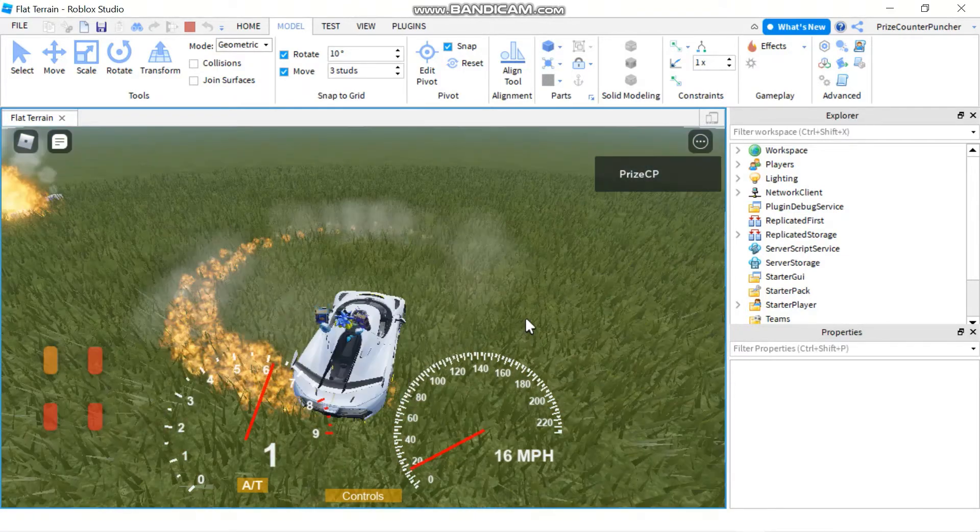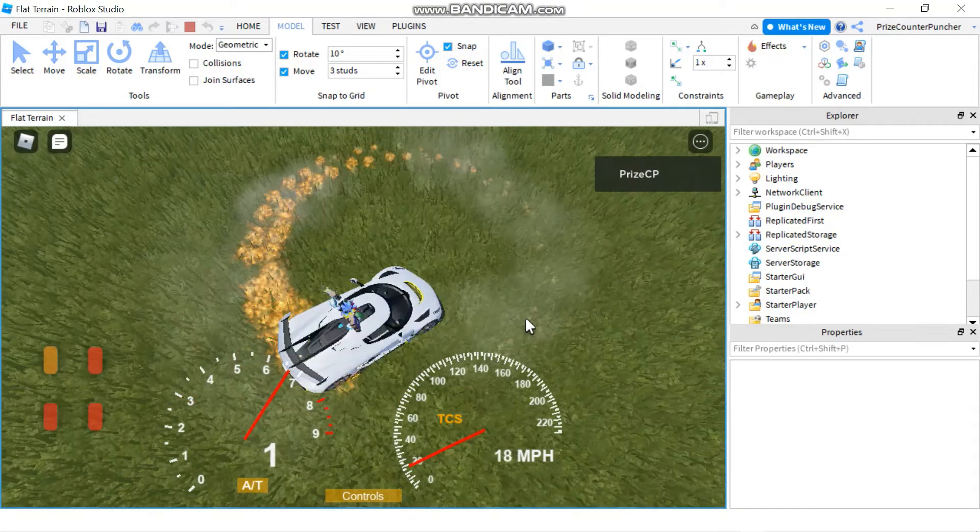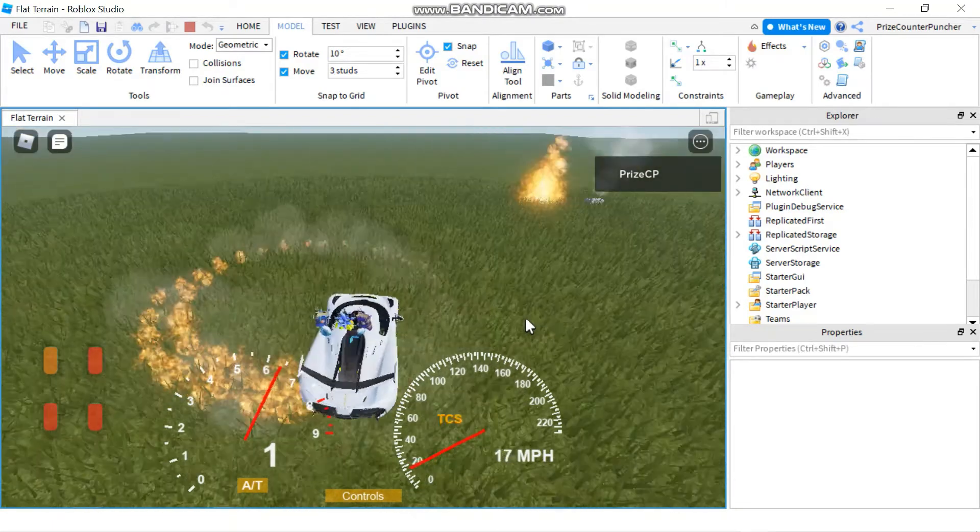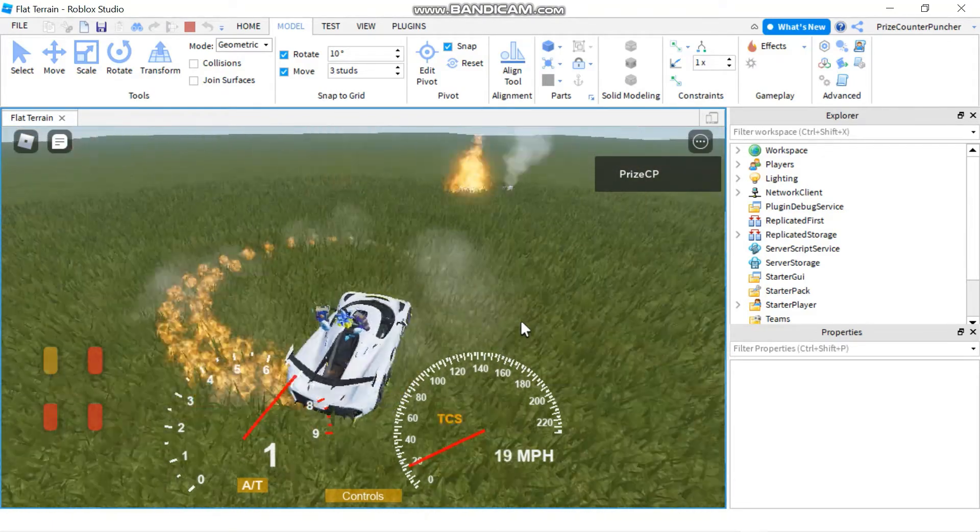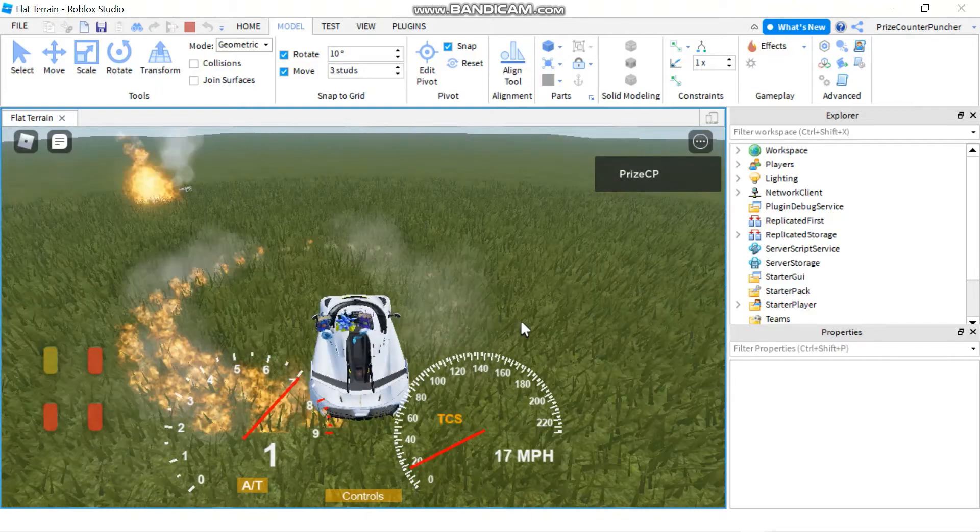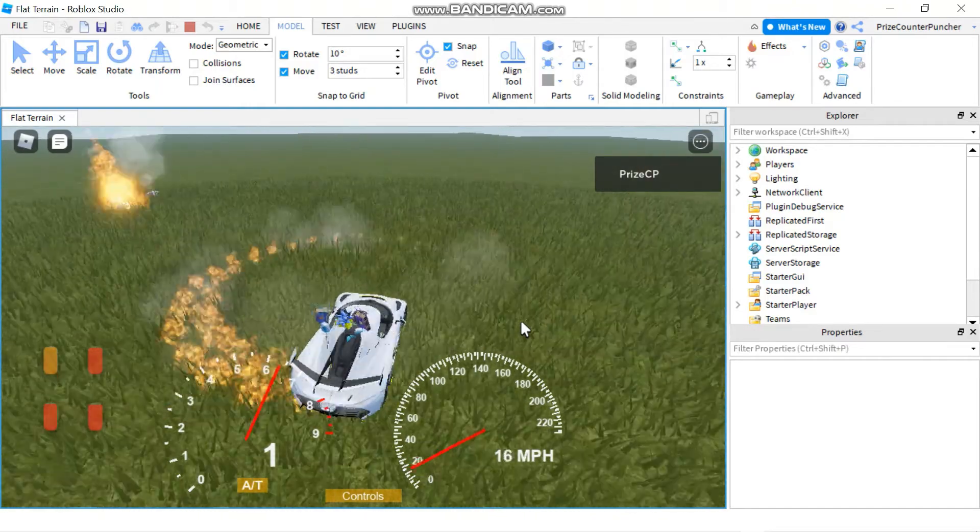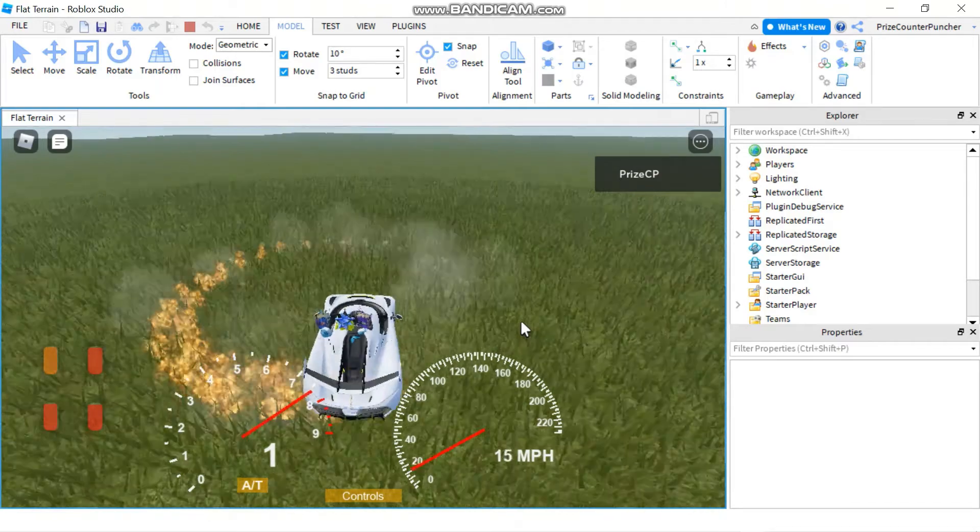Alright everyone. So that's how you add fire to your bricks.